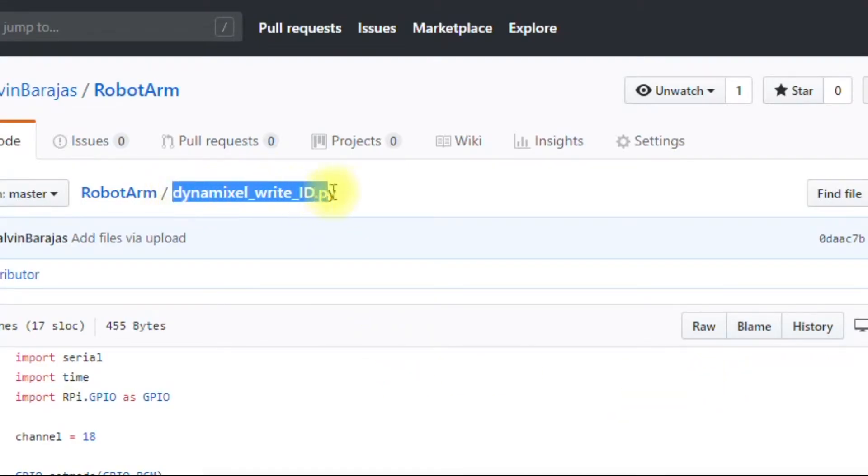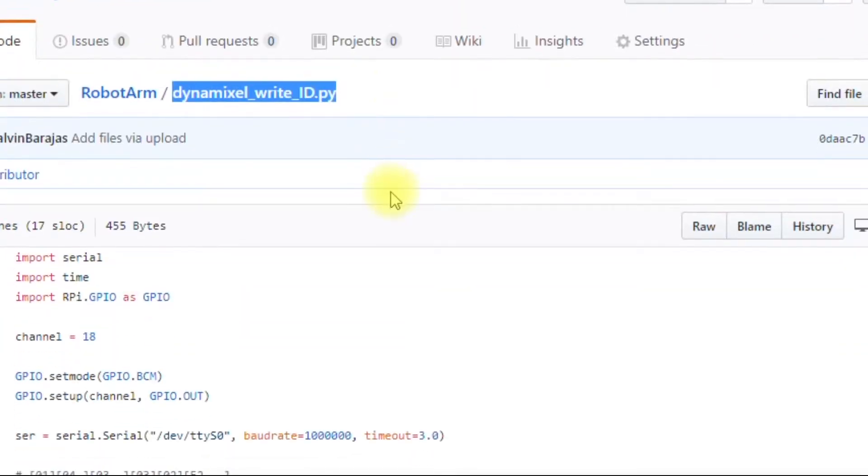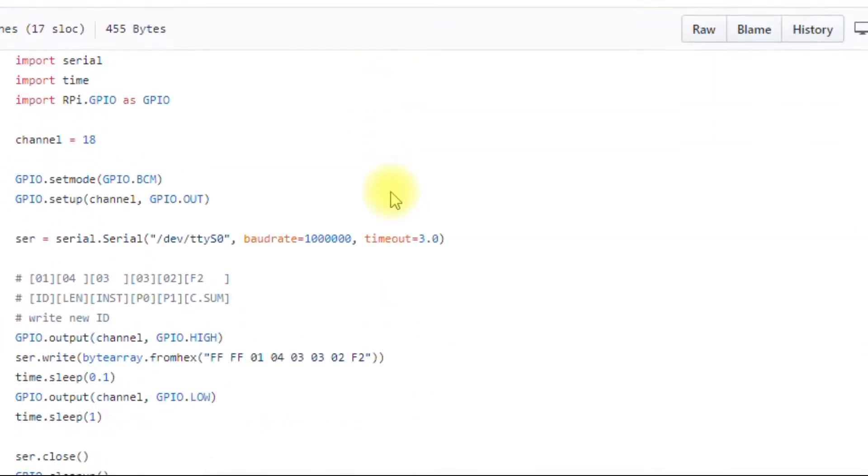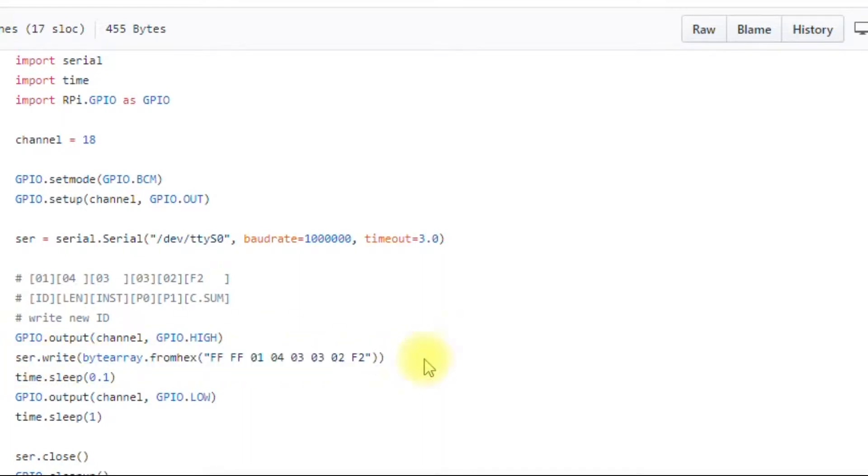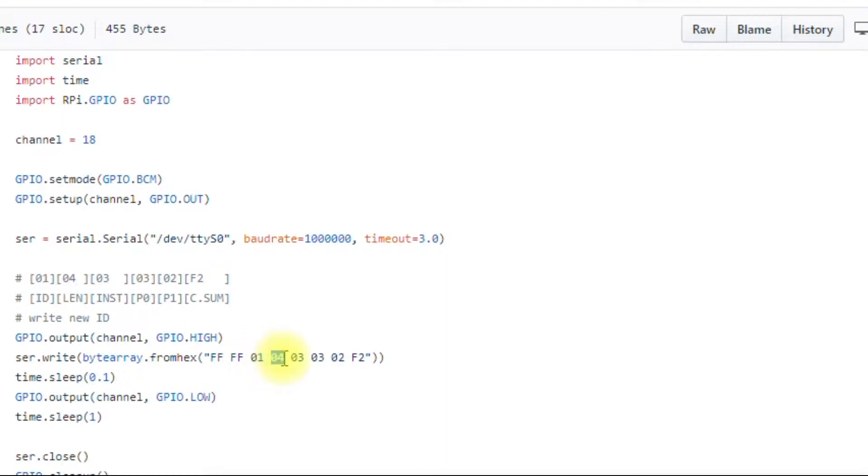If you remember earlier we went over this file, this was a pretty simple configuration here. We talked mainly about this line here and how we have the ID of the servo, we have the length of the packet, we have the instruction, and then we have the parameters, the two parameters.